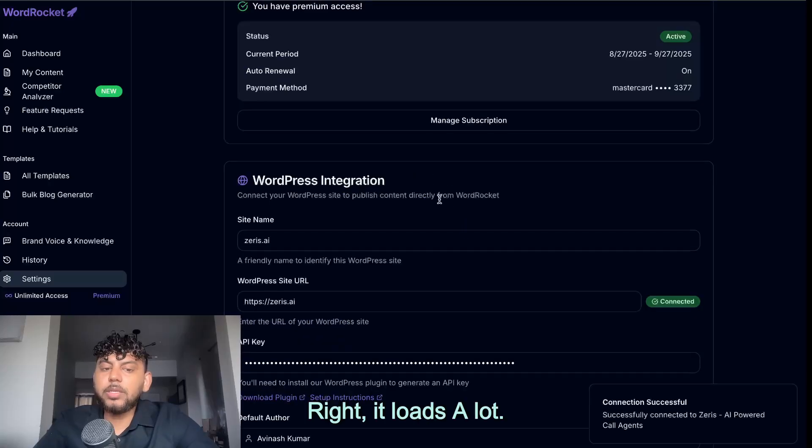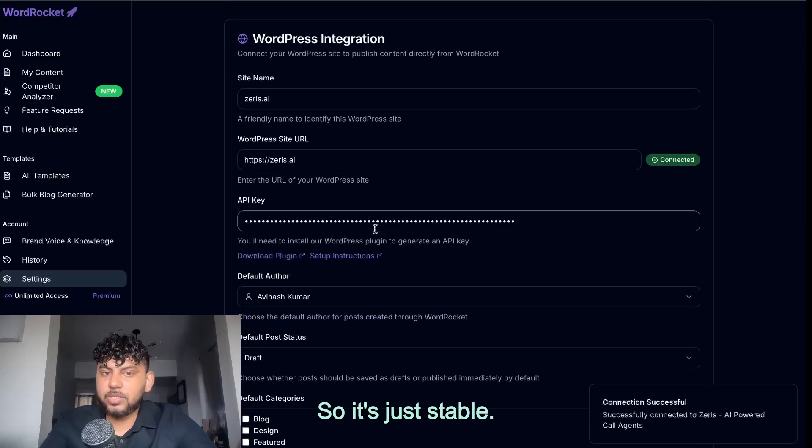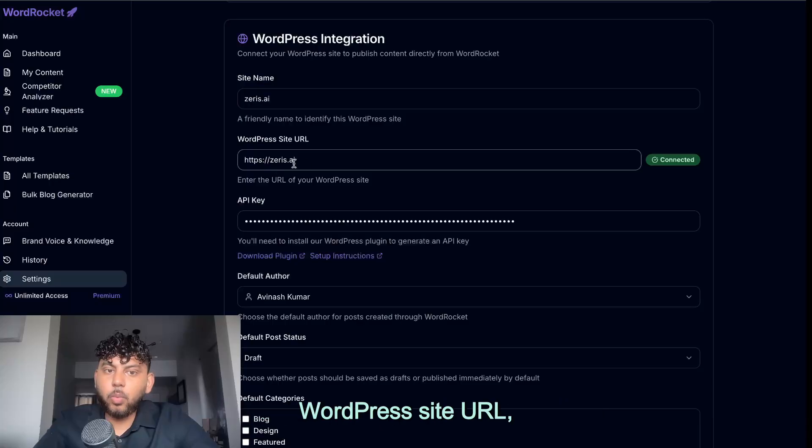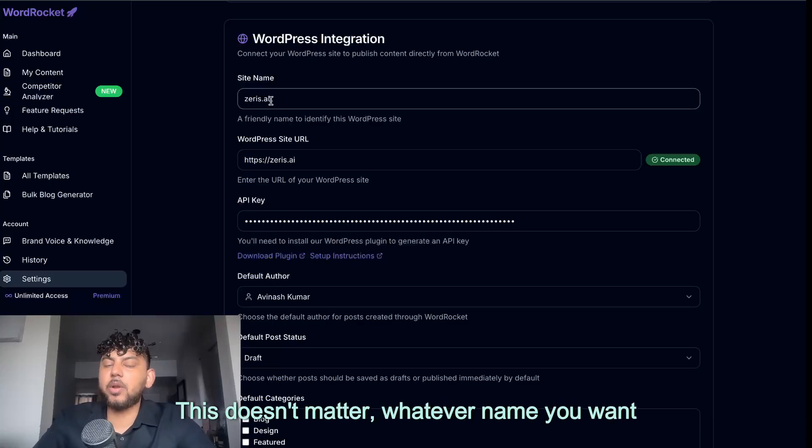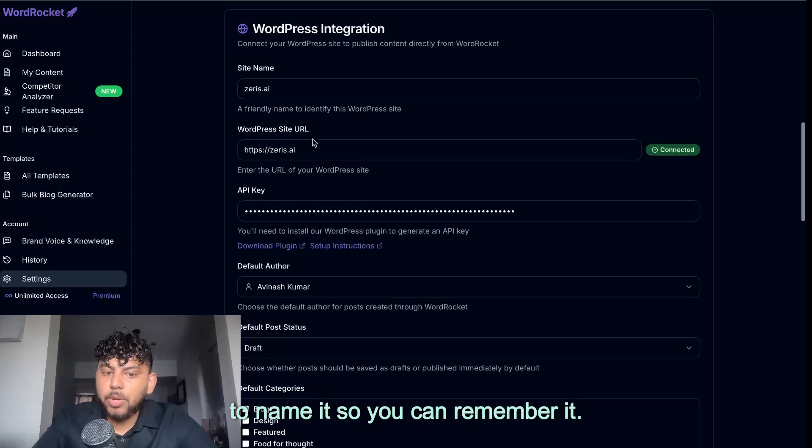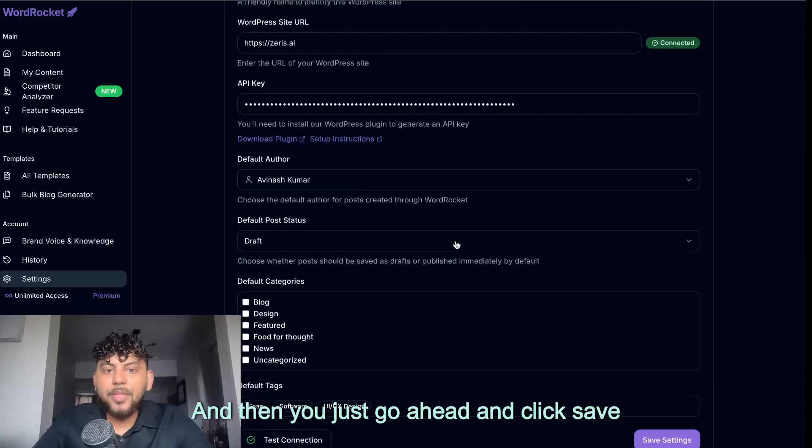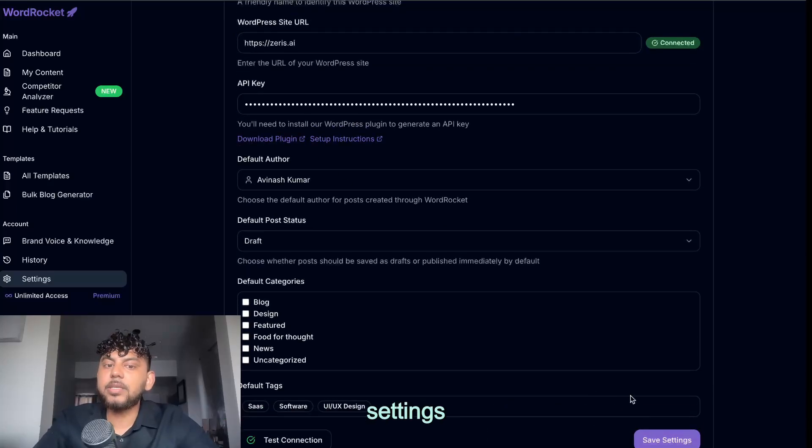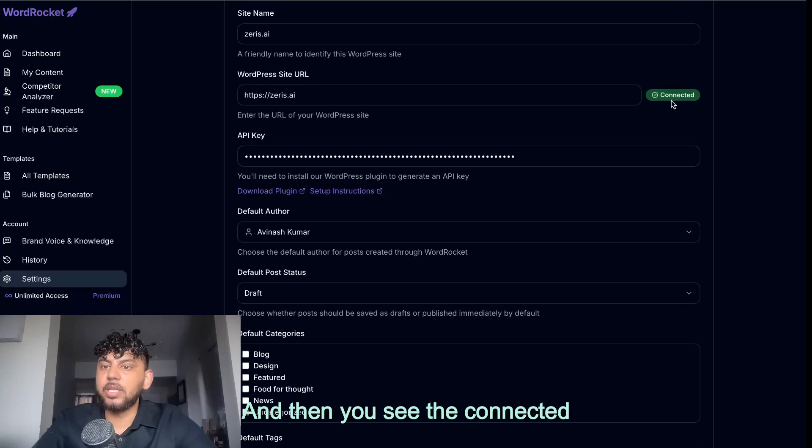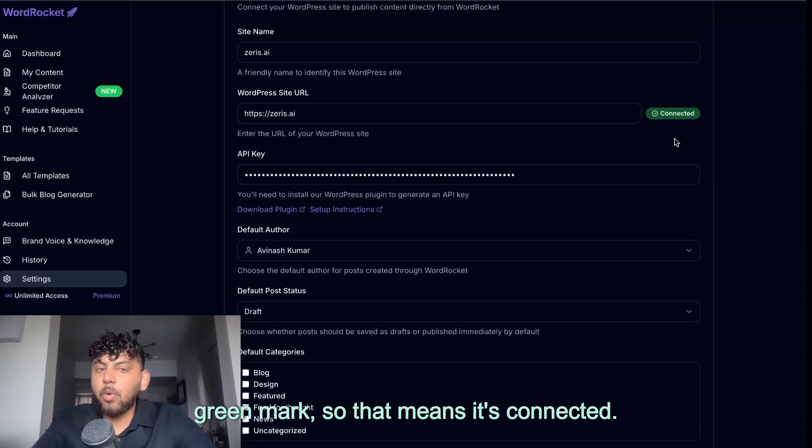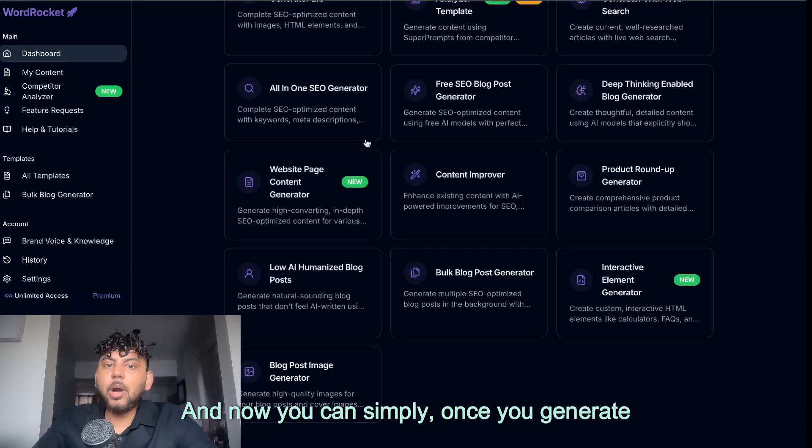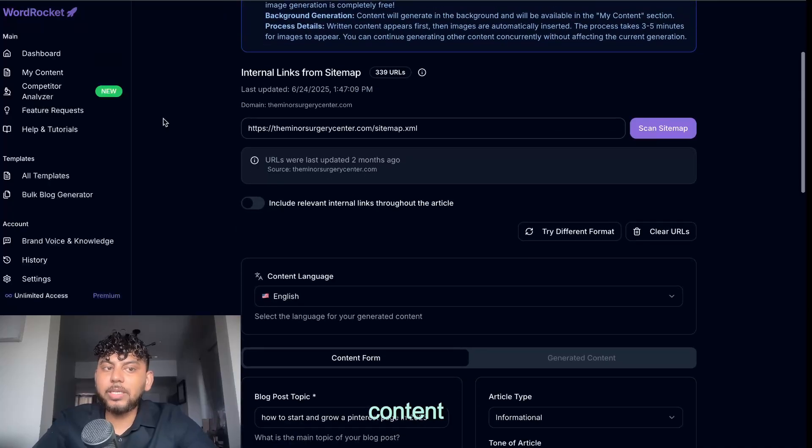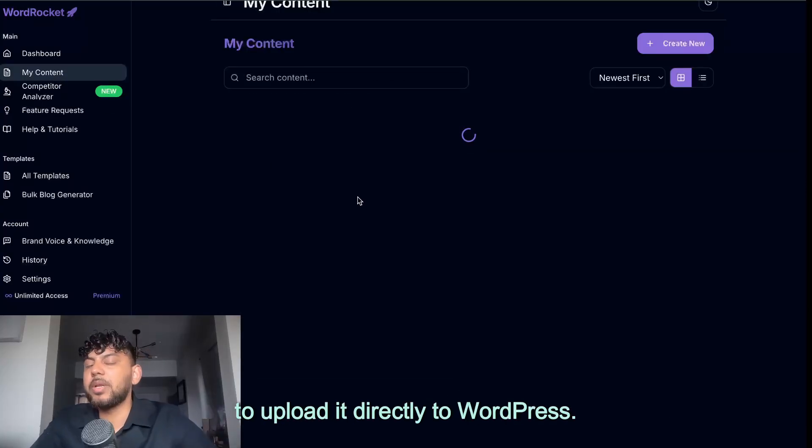It loads a lot. That is something that we're trying to fix. So it's just stable. But yeah, so the API key goes here, WordPress site URL, and you can put any name for the site. This doesn't matter, whatever name you want to name it, so you can remember it. That's what you put there. And then you just go ahead and click save settings, and everything saves. And then you see the connected green mark. So that means it's connected. And now you can simply, once you generate content in the my content section, you'll be able to upload it directly to WordPress. As simple as that.